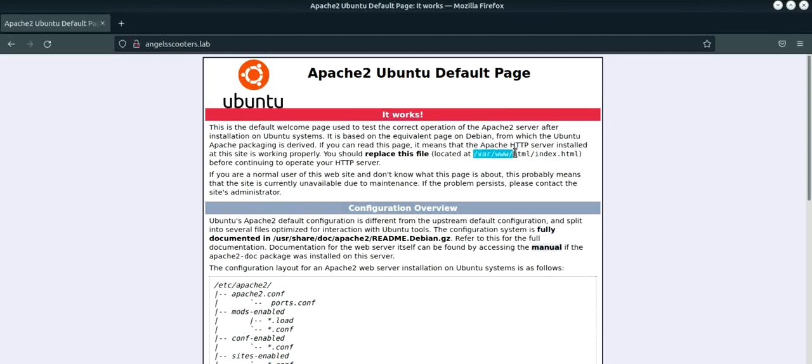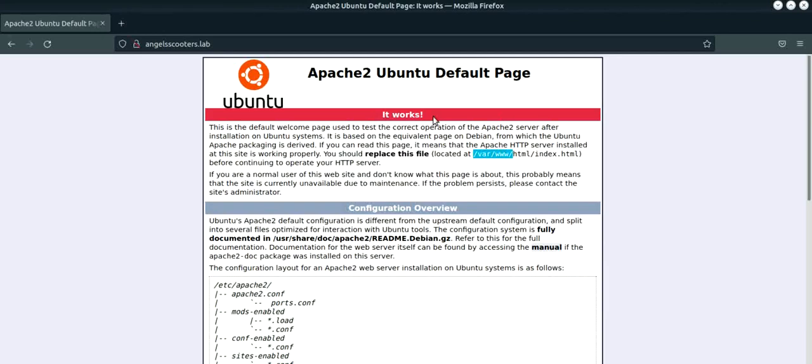In Apache web server, the most important directory for you to operate is this var www. That's the most important directory. That's where your web server is up and running. Now we have installed the Apache web server.